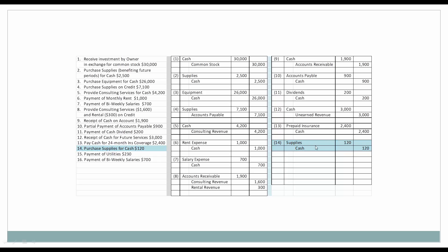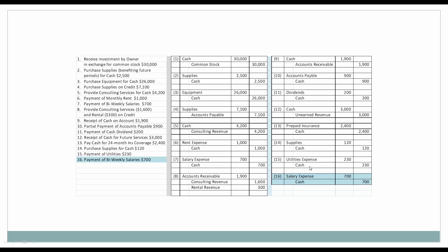Next, we're going to purchase some more supplies for $120. Supplies as an asset will increase with the debit, and cash as an asset will decrease with the credit. Next, we're going to pay our monthly utilities — utility expense will go up by $230. Expenses when they increase are debited. Cash as an asset is decreasing, so we're going to credit it. And then we're going to pay our employees salary expense in the amount of $700. As an expense, it's going to be debited when it's increased. Cash is going to be credited when it decreases.